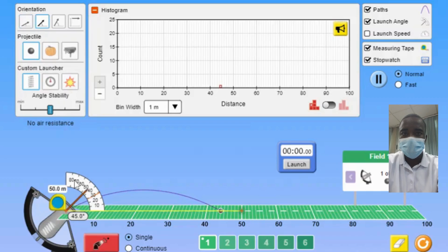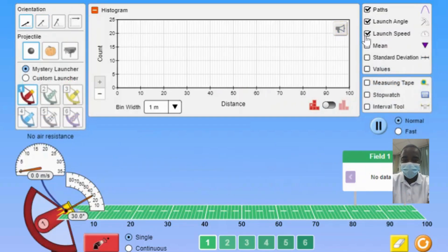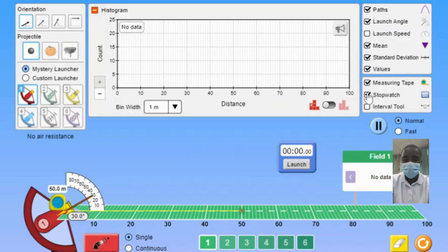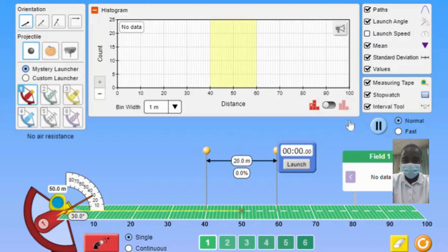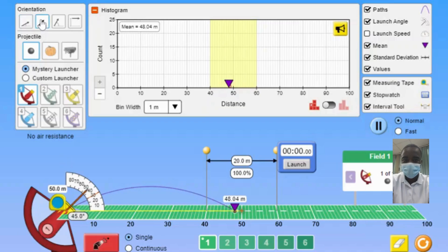Students can explore how different launch parameters create a variety of distributions as they watch the central limit theorem come to life. By collecting multiple samples and analyzing their means, students can observe the convergence of the sampling distribution to a normal distribution, regardless of the shape of the original distribution. This interactive feature helps students understand the fundamental principles of the central limit theorem and its application in statistical inference.